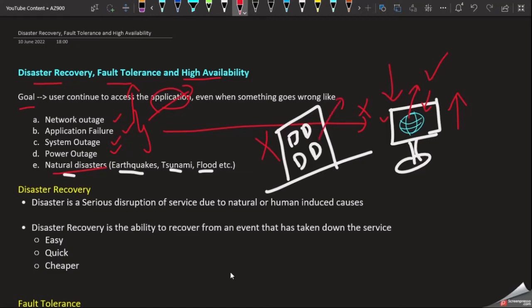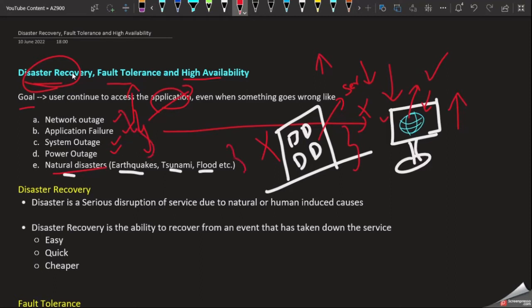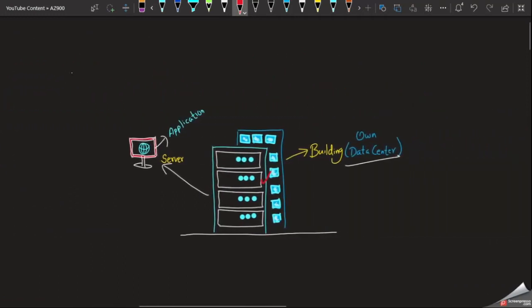This is the server. The server needs to remain available during unplanned maintenance. This is our company. We have a new data center. This is one of the servers and this is our application. We need to ensure the server and application stay available.